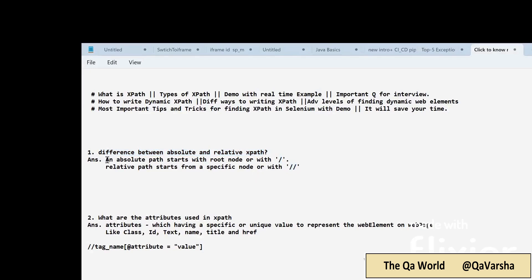The answer: absolute path starts from the root node or with a single slash. In an HTML document, the root nodes are html, head, body — so if you traverse root by root down to the particular node where your web element is present, that's called absolute path. Relative path starts from a specific node or with double slashes — when you start the path from a specific or unique node, that's called relative path.